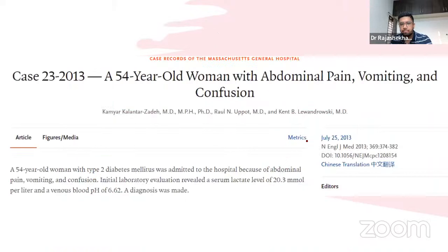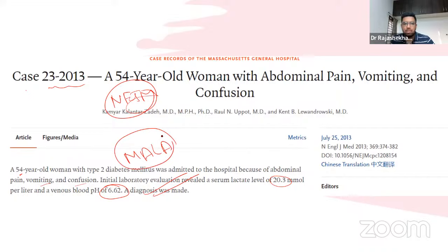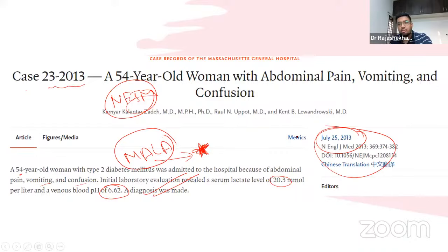A notable NEJM case report describes a middle-aged woman with type 2 diabetes admitted with abdominal pain, vomiting, and confusion, with a serum lactate of 20 mmol/L and severe venous acidosis — a classic case of metformin-associated lactic acidosis (MALA), important for all physicians to recognize.